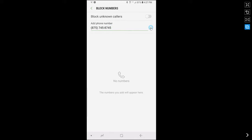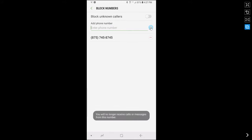Tap on this plus icon to add the number that you want to block. If you want to block a number from your contacts, tap on this contacts icon.